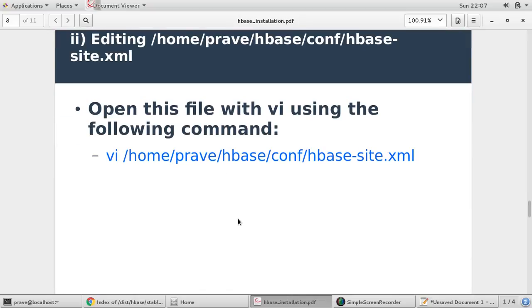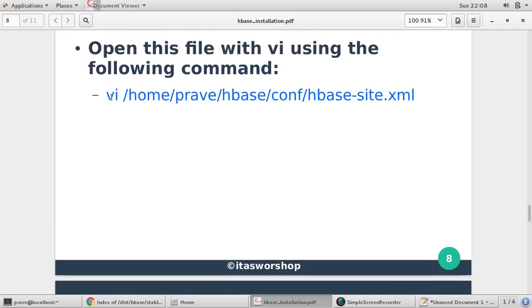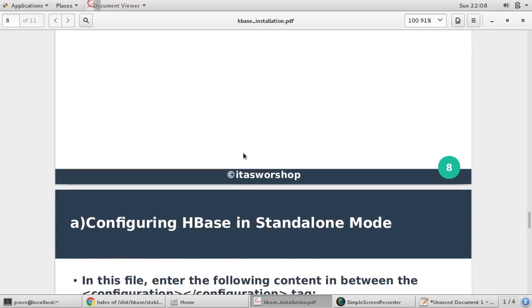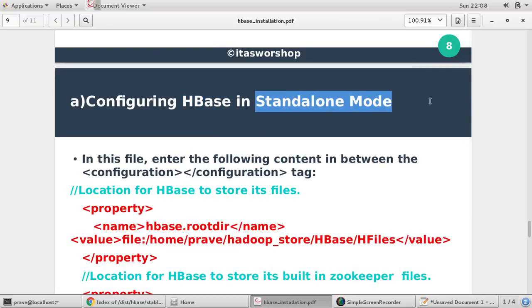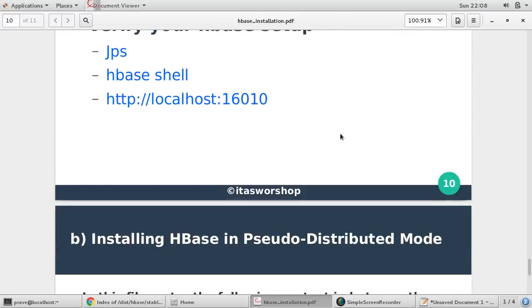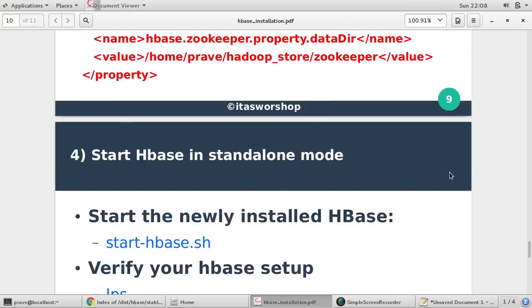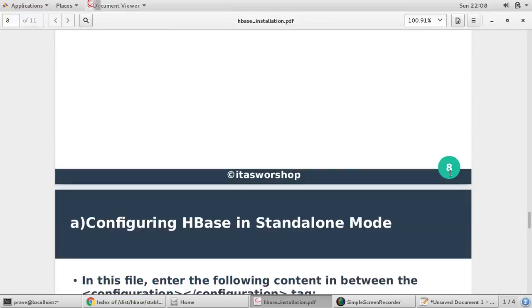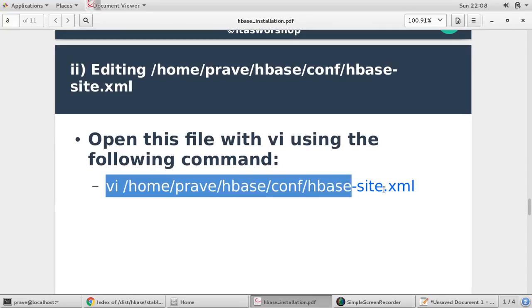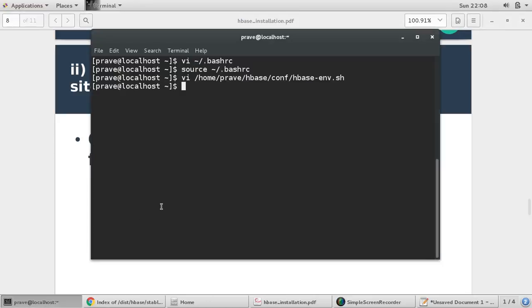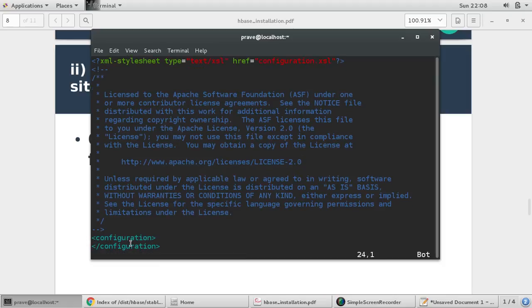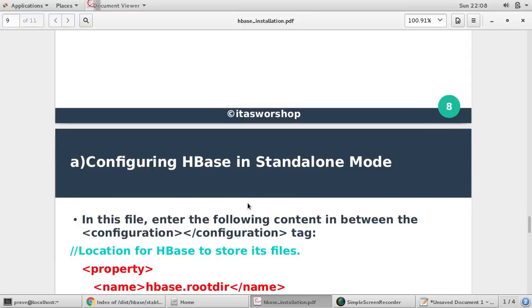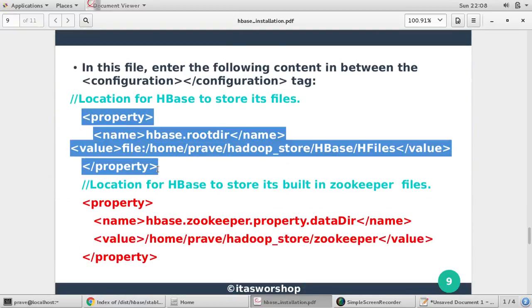Next step you need to edit HBase-site.xml. Now HBase-site.xml is your main configuration file, and through this file you can edit, you can have your HBase in two different modes: first one standalone mode and second one pseudo distributed mode. So in this video we just want to see how to install in standalone mode. So just open your vi. We are opening HBase-site.xml.